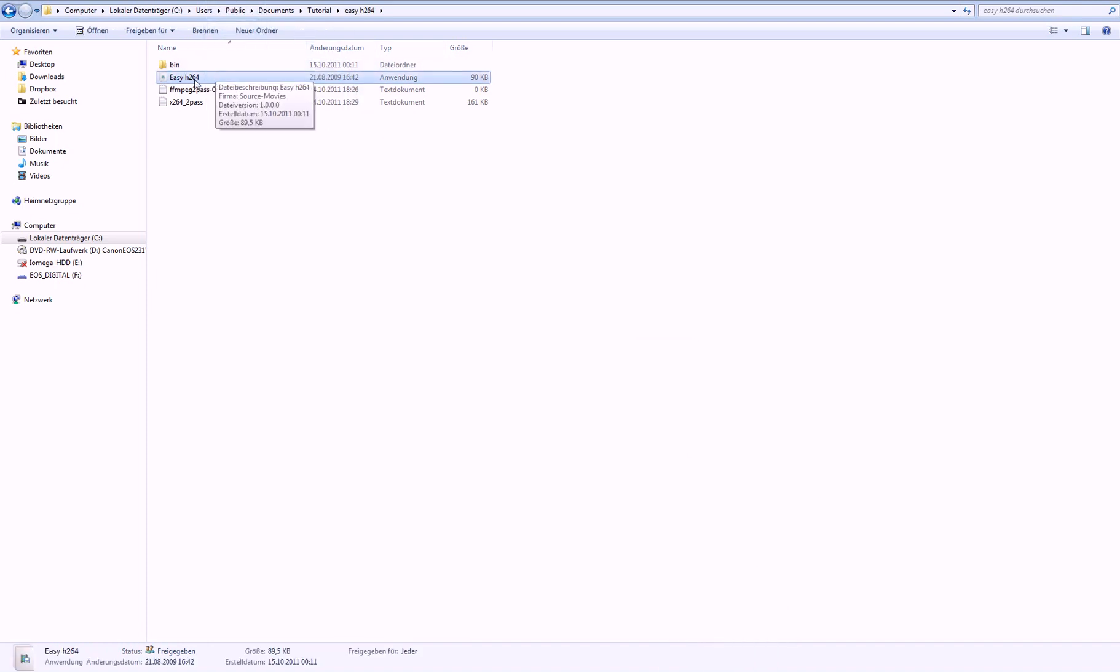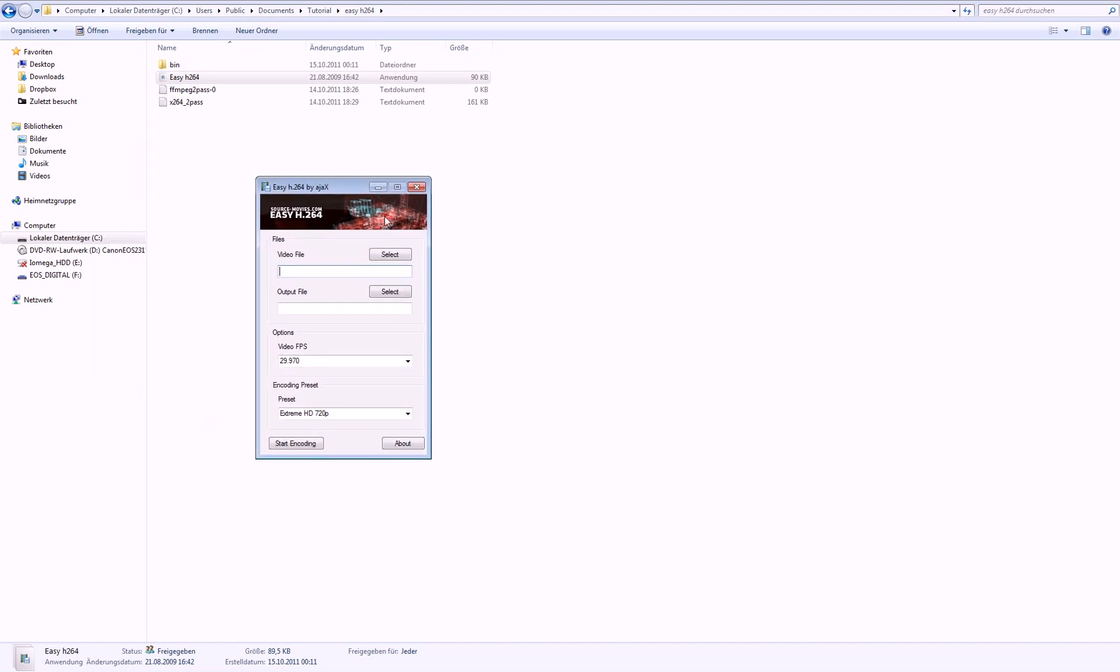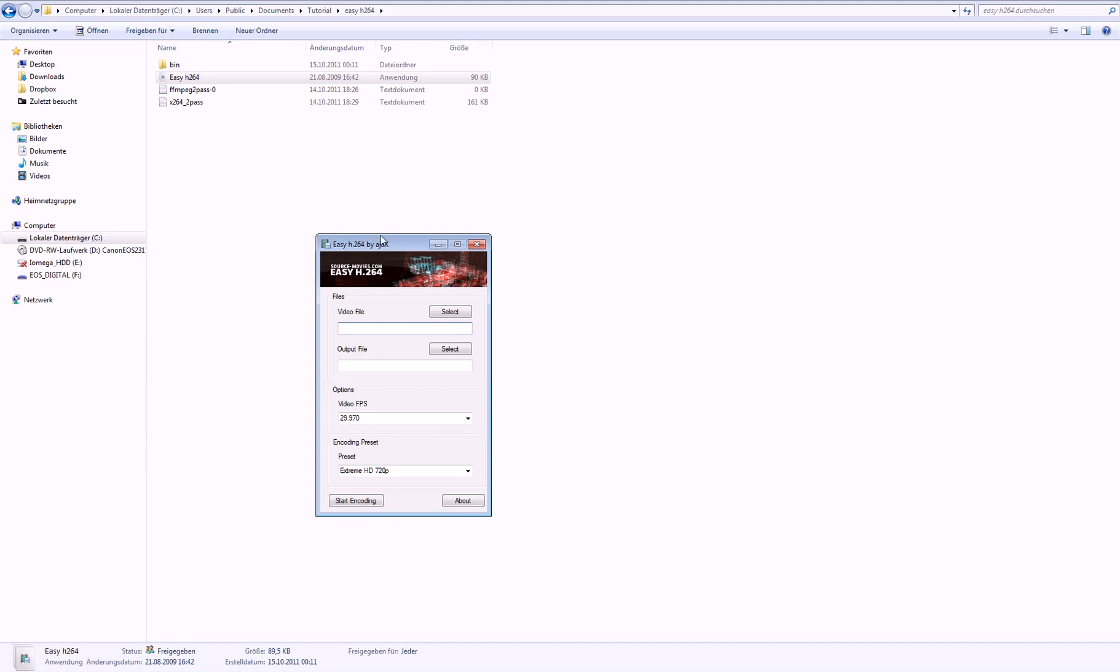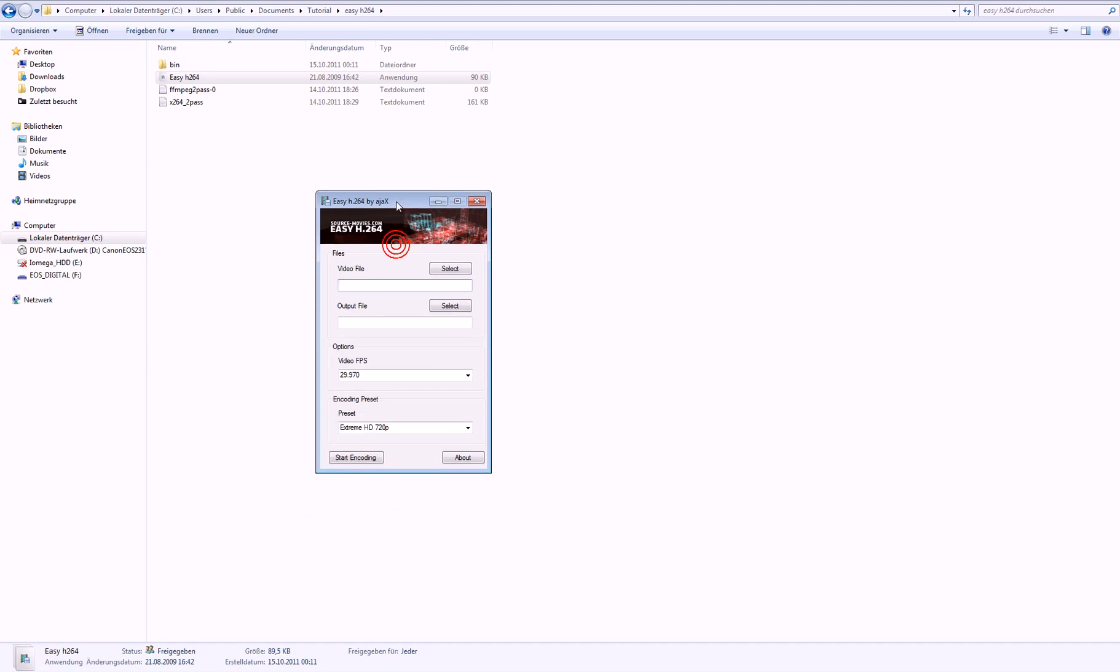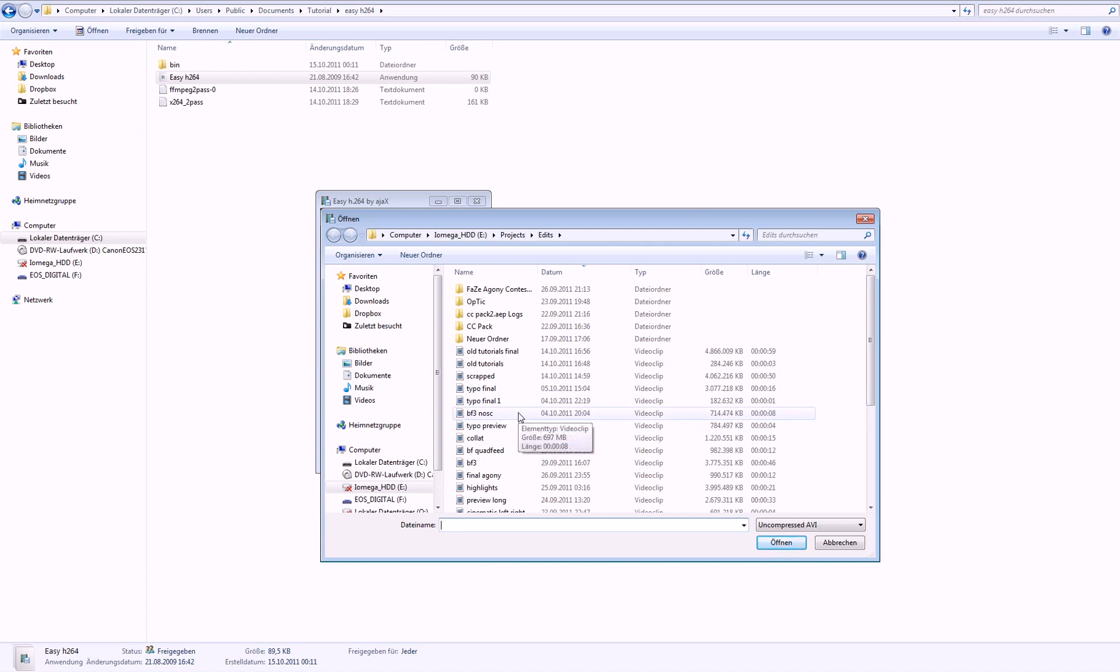So then you just open that. And this is basically because AVI files are insane big like two gigabytes or whatever. It's like too big for YouTube. So now you have to compress this but you don't want to lose the quality so you use this program. So go to select.